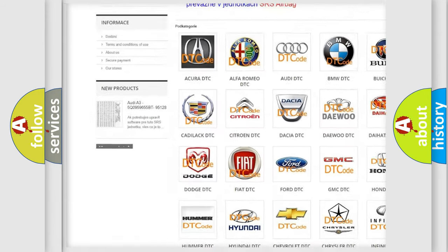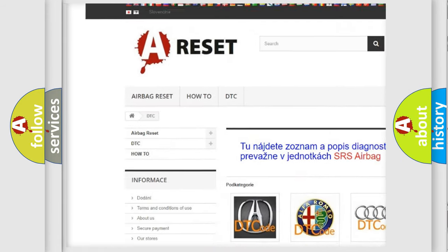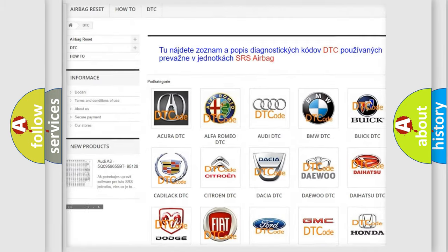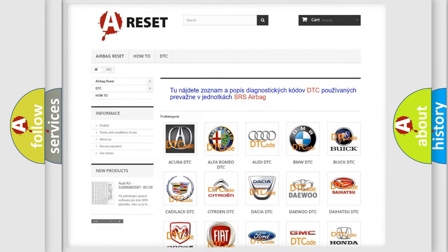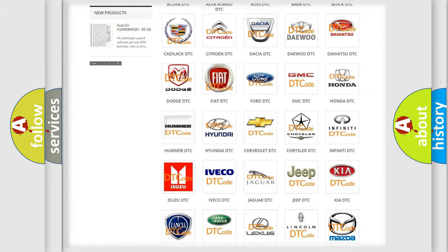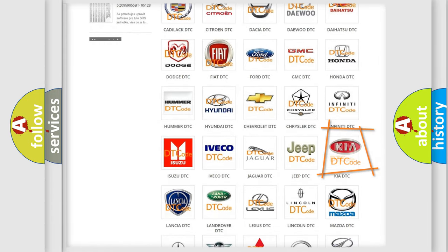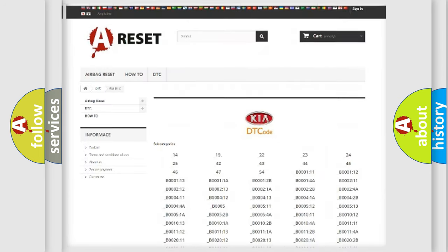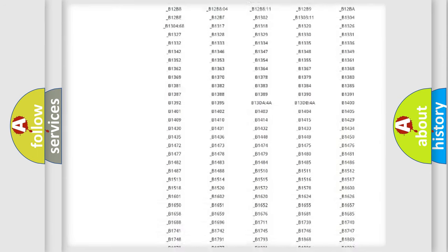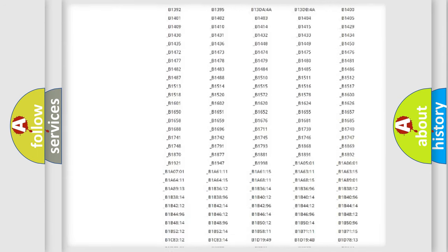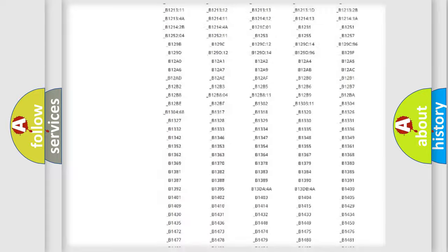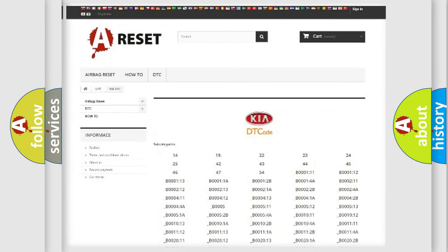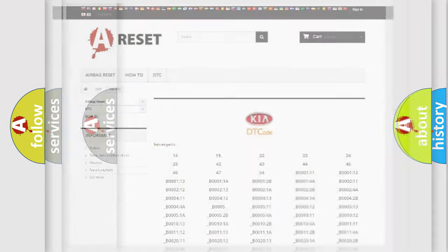Our website airbagreset.sk produces useful videos for you. You do not have to go through the OBD2 protocol anymore to know how to troubleshoot any car breakdown. You will find all the diagnostic codes that can be diagnosed in Kia vehicles, and also many other useful things.